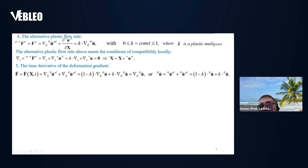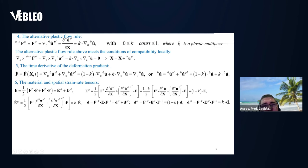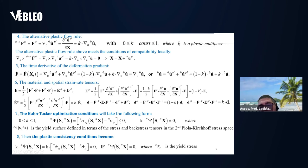This is a logical change because when the yield limit of the material is reached, the velocity is not going to be changed. The material strain rate tensor can additively be decomposed into the elastic part and the plastic part, giving a plastic multiplier. The Kuhn-Tucker optimization problem will take the following form: k is a number between zero and one, the yield surface must be less or equal to zero, and the plastic consistency condition takes the corresponding form.